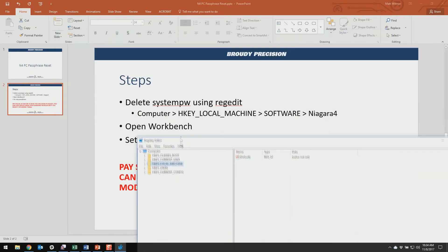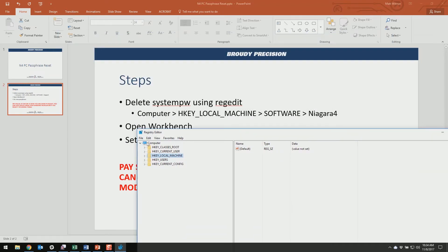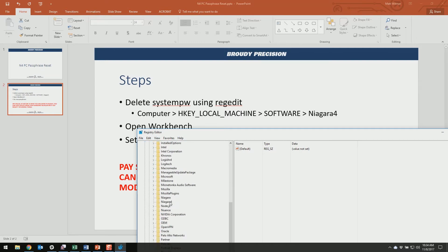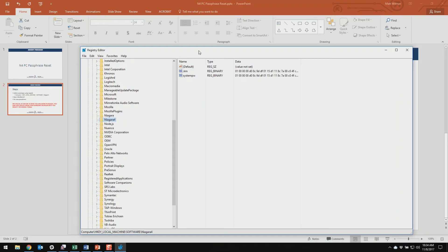Our key is located underneath Computer, and then underneath HKEY_LOCAL_MACHINE, and then underneath Software, and then underneath Niagara 4.